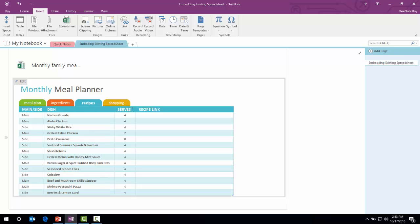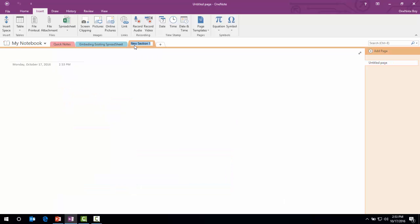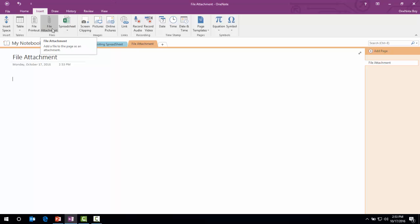Now there is one more option where we can insert Excel spreadsheet, and that option is File Attachment. Here we go, File Attachment. This is the way, this is the option we're going to choose.